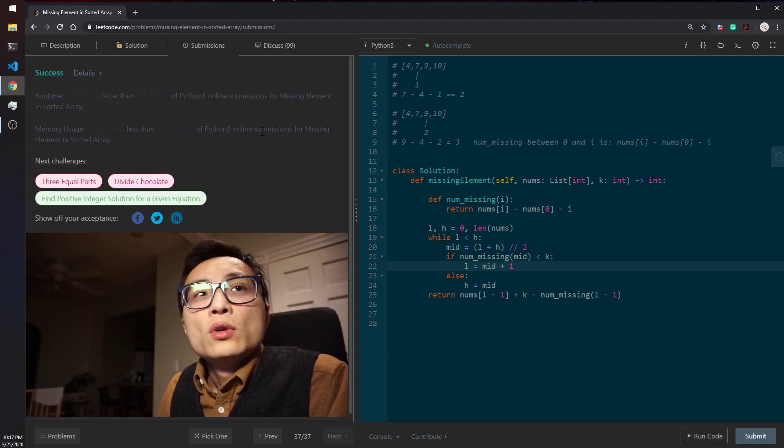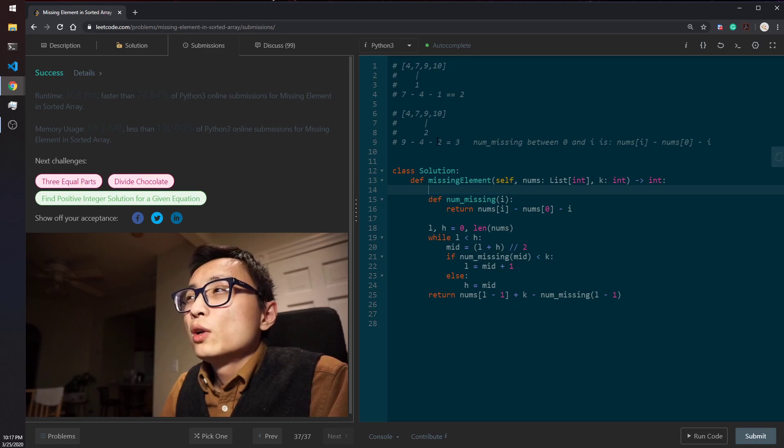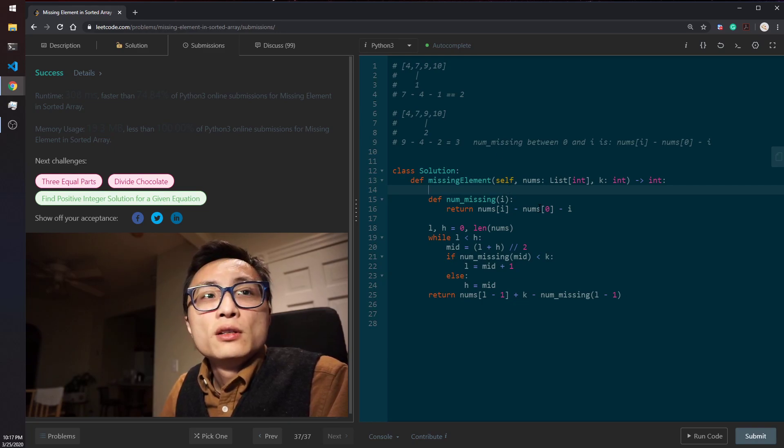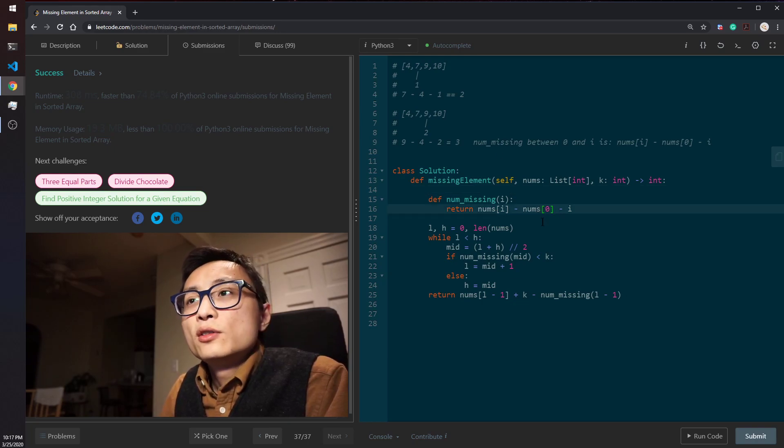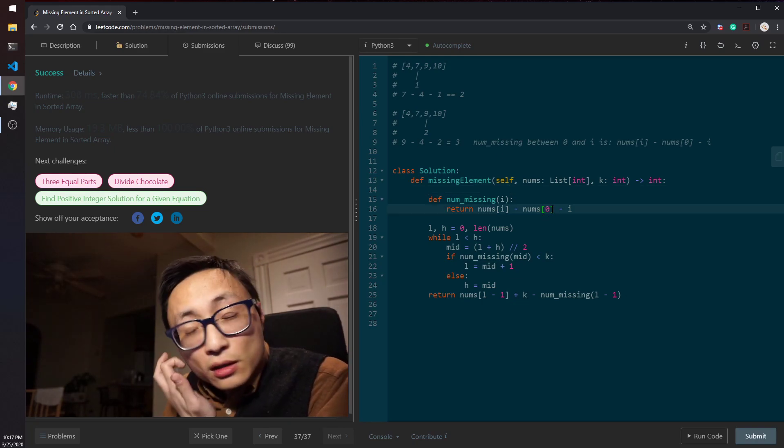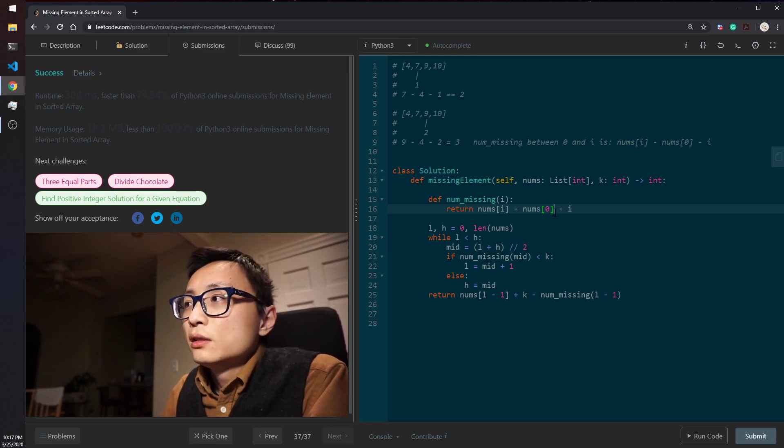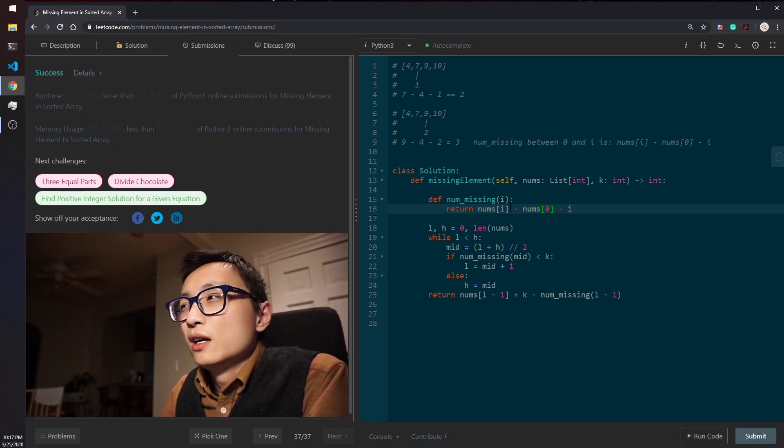And it's working. So the time complexity for this binary search solution is log n, with n being the number of elements.